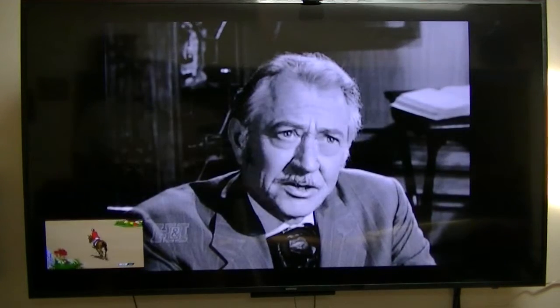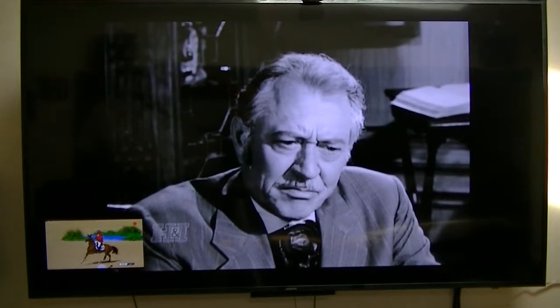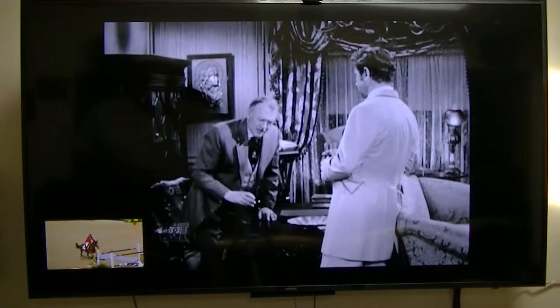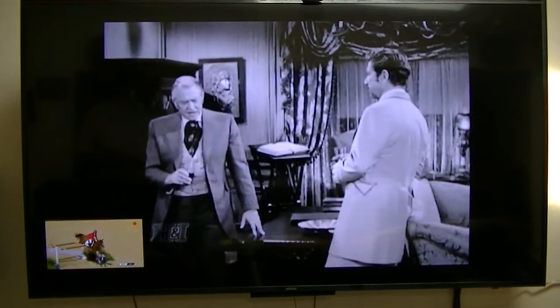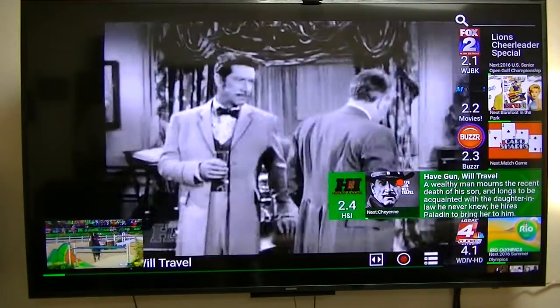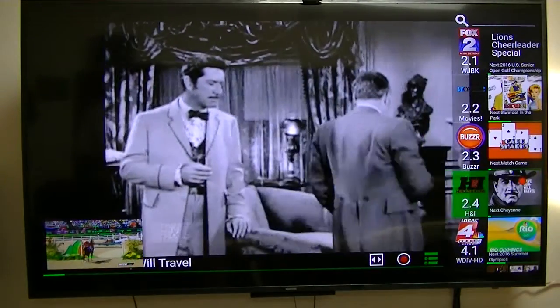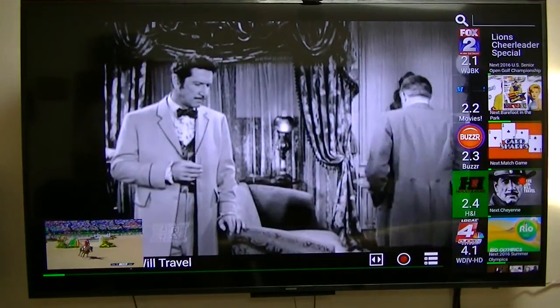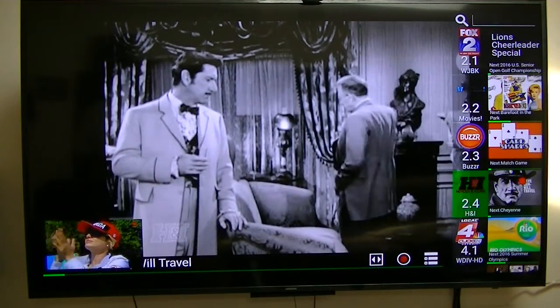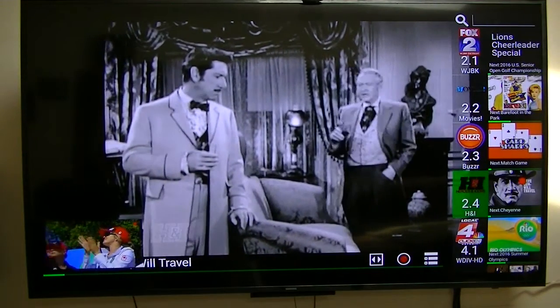I guess I was wrong, but I shall post it anyway. Apparently, it's something to do with my new Samsung TV that I just purchased. Whatever I was doing, I was going into that menu — wherever that menu's at. But anyway, I just wanted to show you that. Thank you.